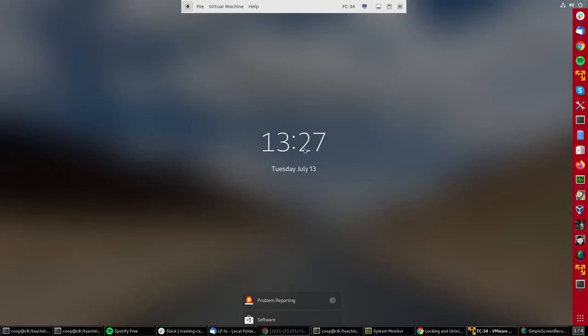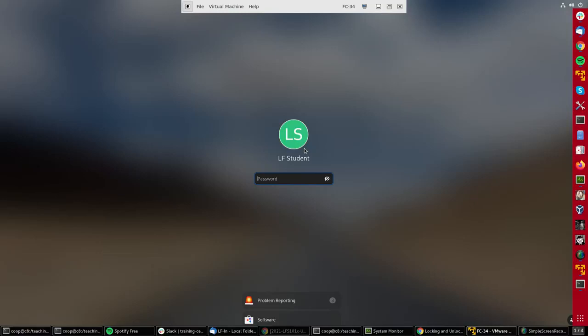You can unlock it by clicking on the display on the time there and just typing in the password again.